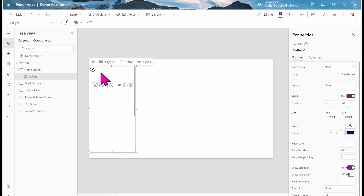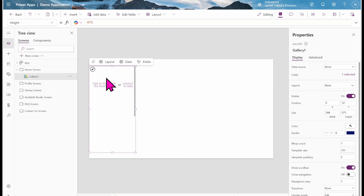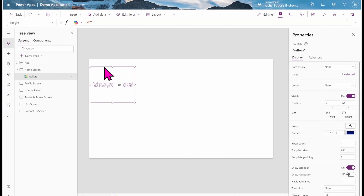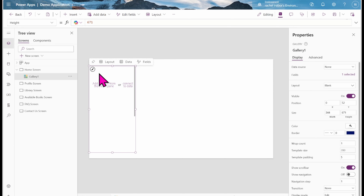I'm going to adjust the width for now. The gallery is currently empty — it's showing 'add an item from the data source or connect to data.' I'm going to be doing something a little bit different: I'm going to be adding controls inside of it.